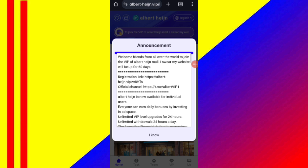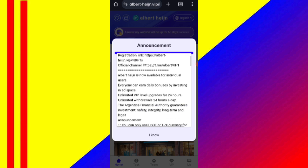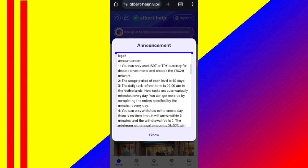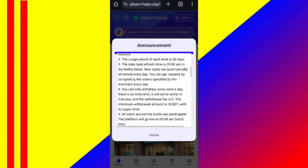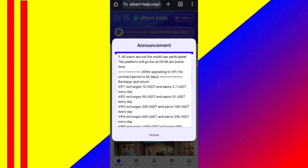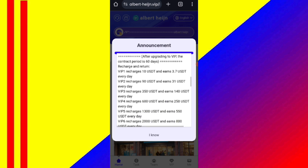After signing up, you will see this interface. On this page you can see the latest announcements on the website. If you recharge 10 USDT, you can daily withdraw 3.7 USDT — that means 37% daily commission, so you can recover your money within two days. If you recharge 92 USDT, you can daily withdraw 31 USDT.